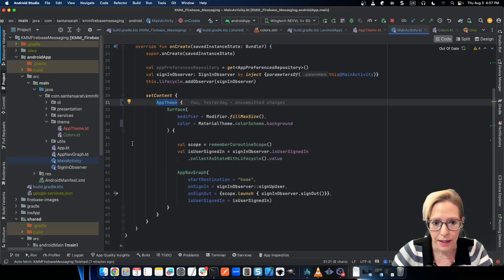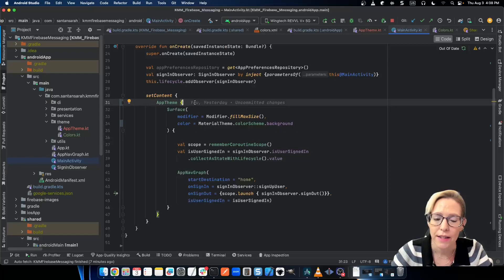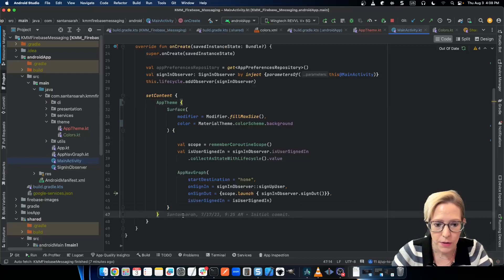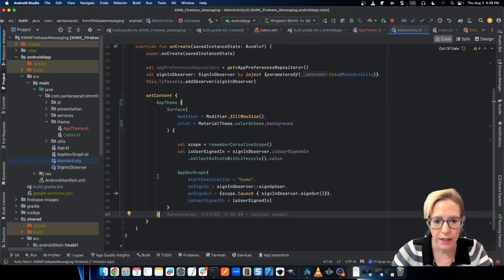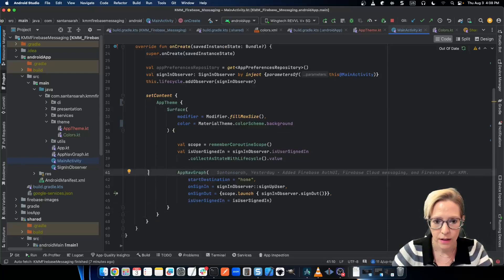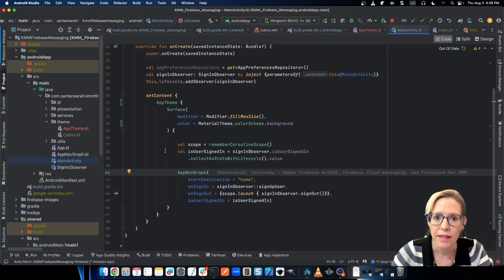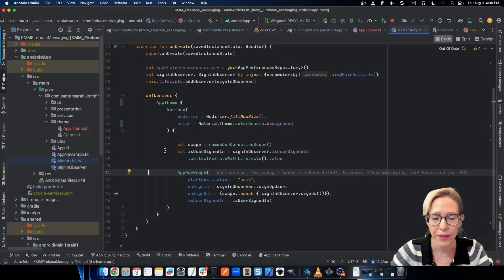And once that's in place, I can use my app theme wrapper, just like I would for a normal material three project. And then inside my composables, I can continue to use material three components and color schemes and typography, just as I would like normal. Only this time, it's going to pull from my mocha color resources instead of the default light and dark color schemes that come with material three.